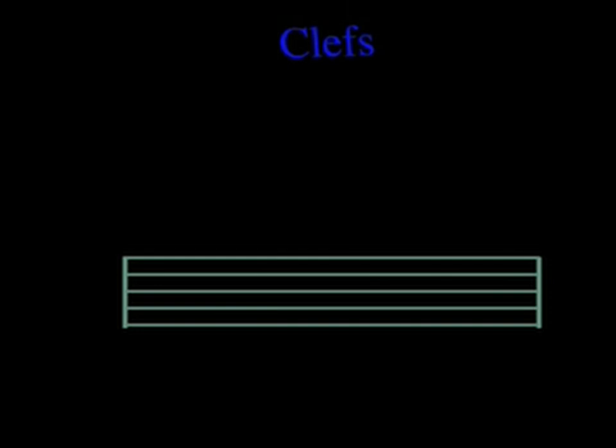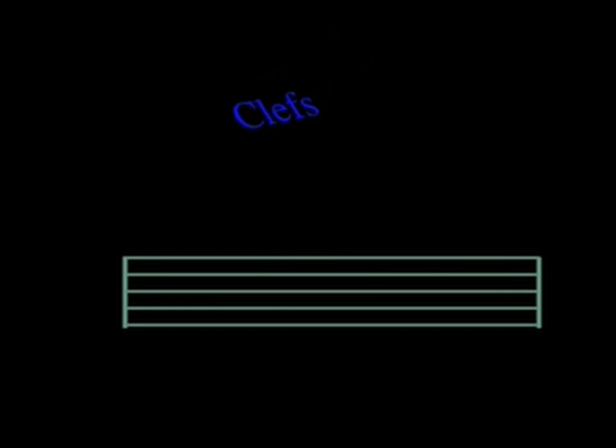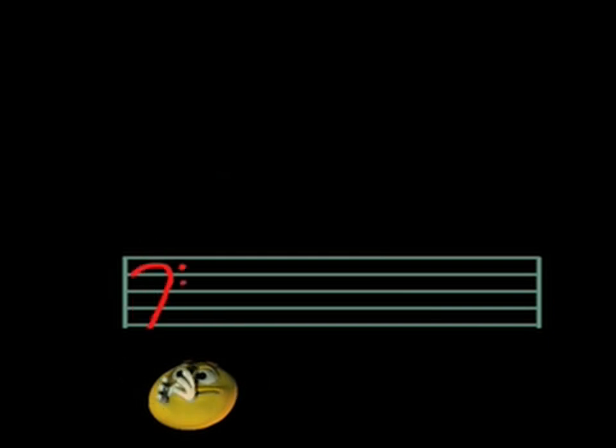Well, I suppose we should talk a bit about clefs. Clefs determine where we find our notes on the staff and what they sound like. There are many different clefs in the clef family, but today we are only going to discuss two of them.